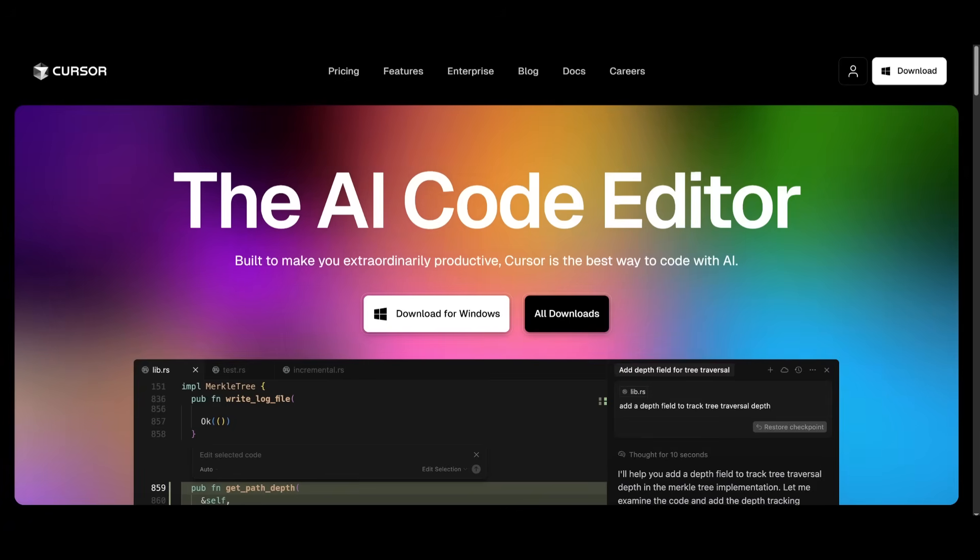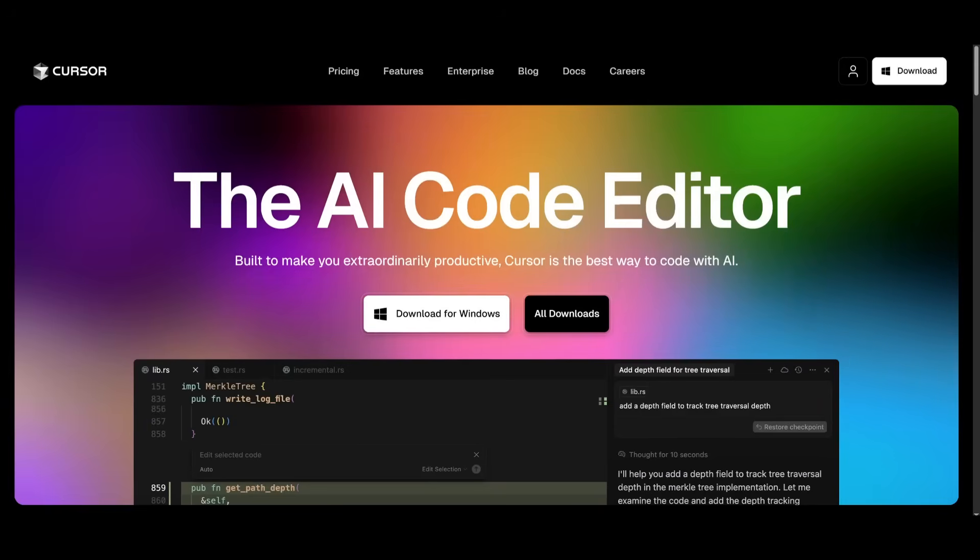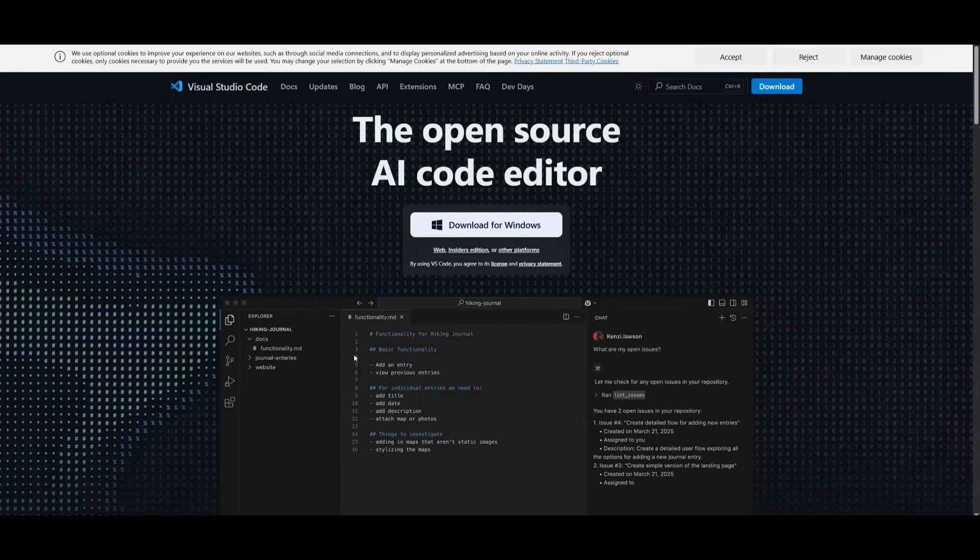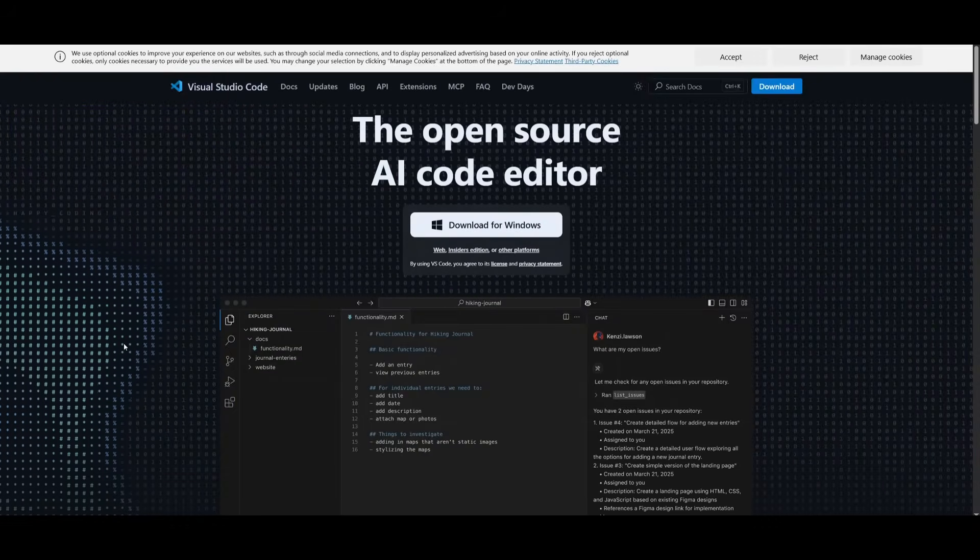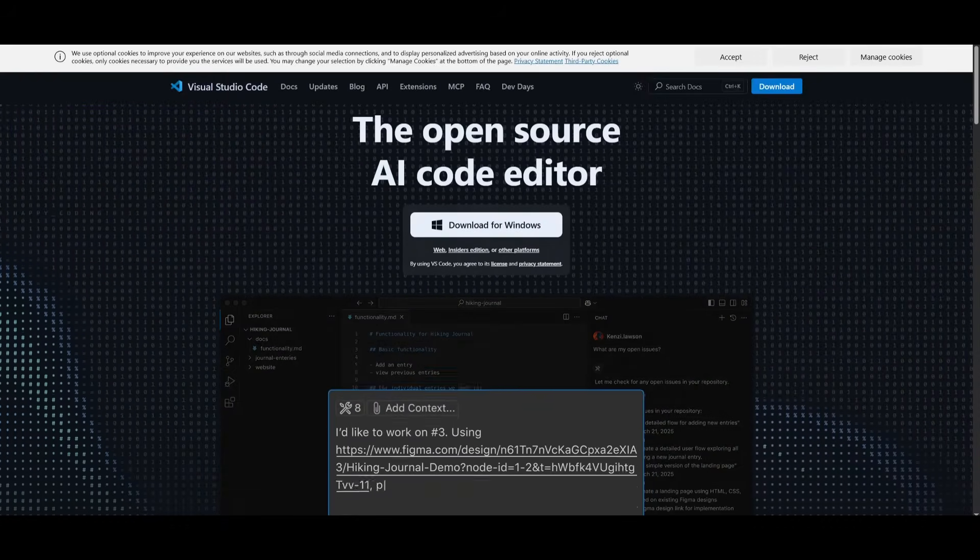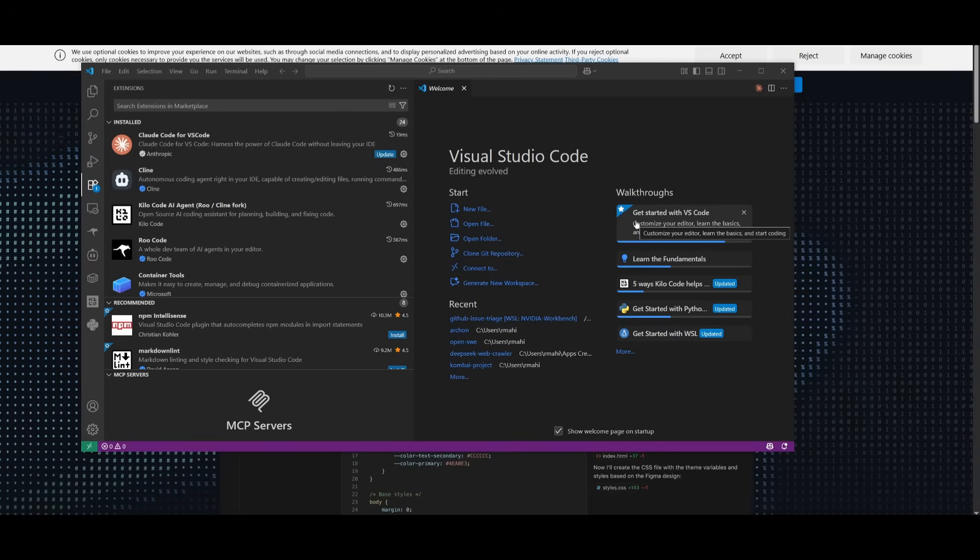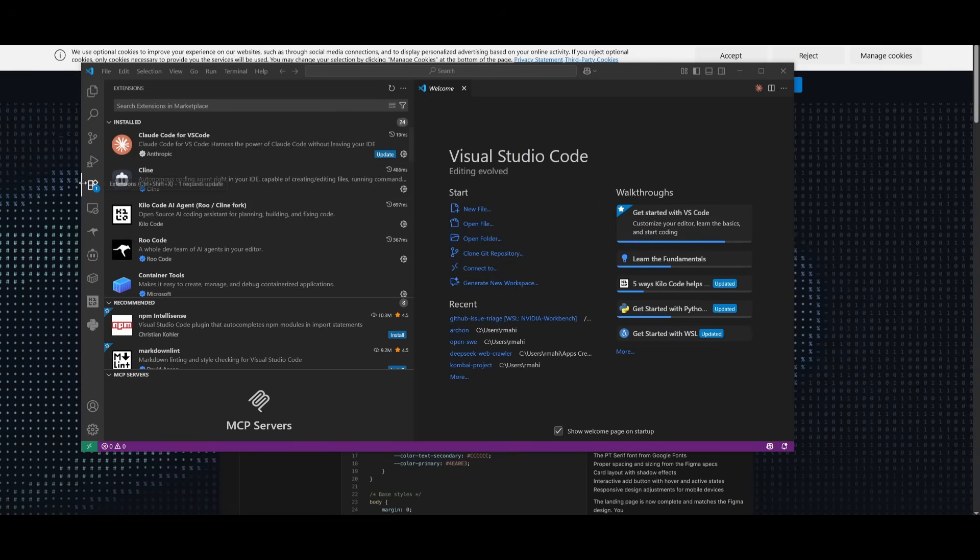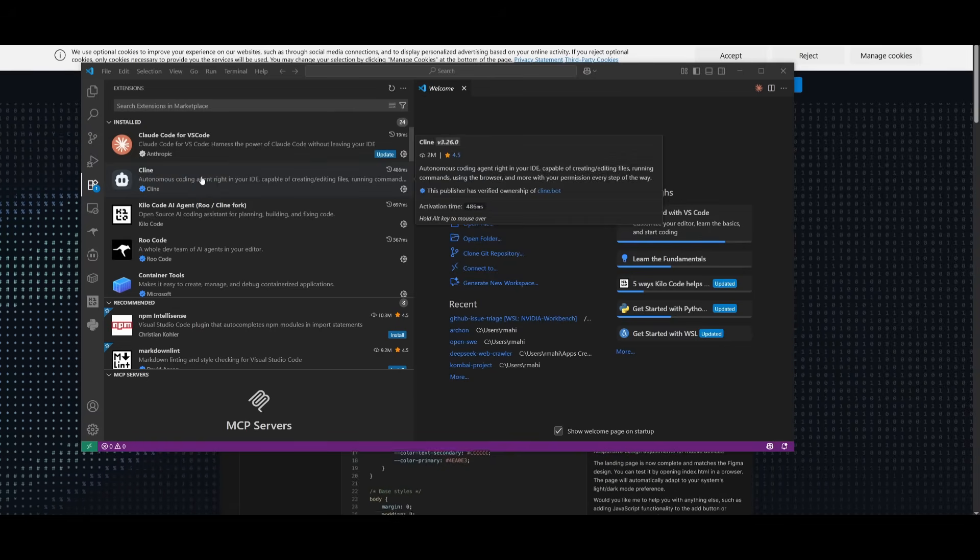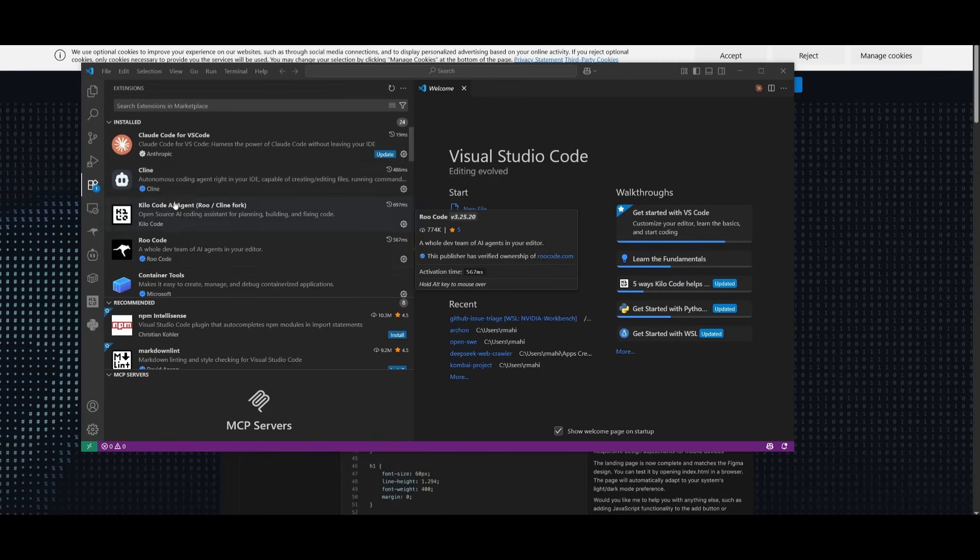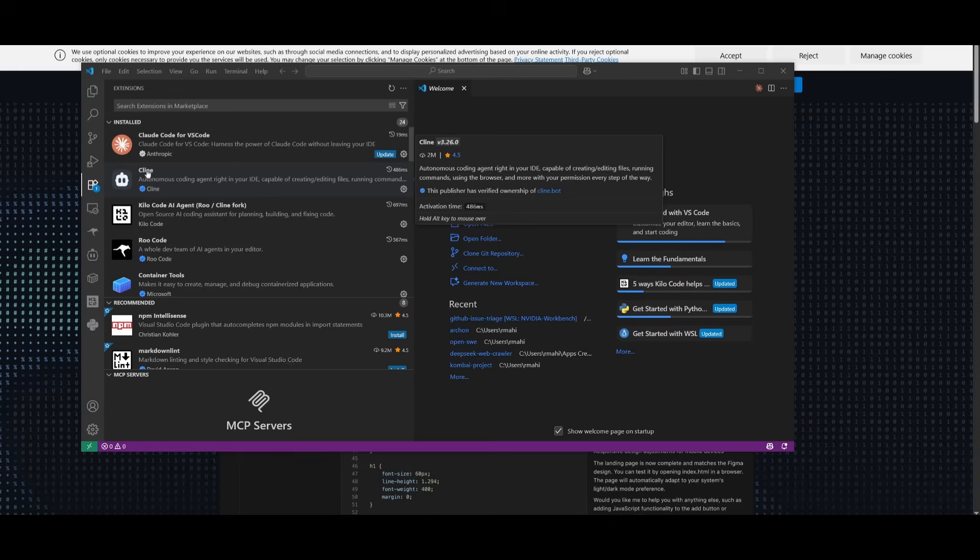Now to use this, you can either use whatever ID you have, like Cursor or something like VS Code. Obviously, you can use it directly within Cursor. But say if you want to use it with VS Code with apps like Klein or with root code, then open up VS Code, which you can install completely for free. And then you can head over to the extension store. And this is where you can find the Klein extension or root code.